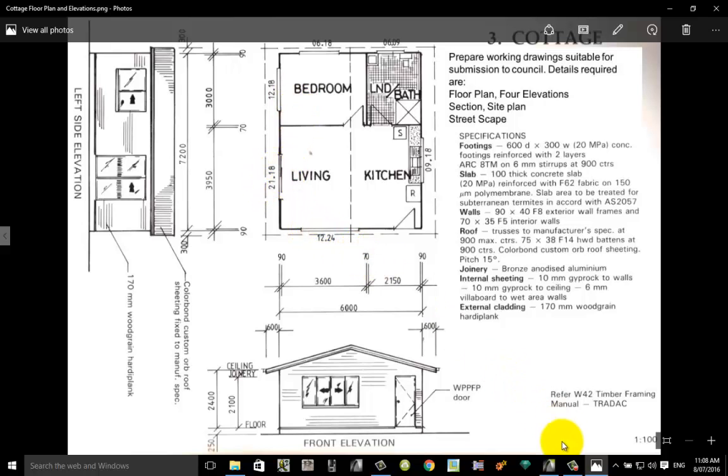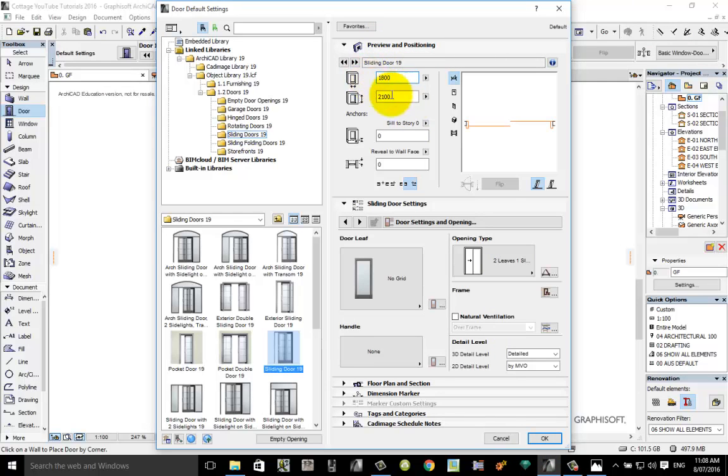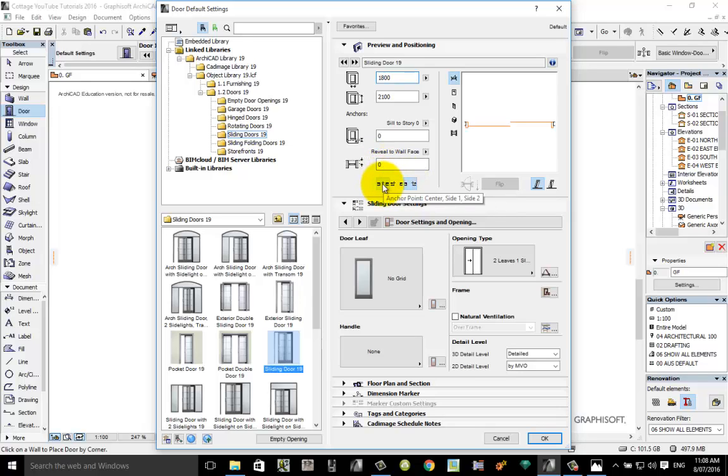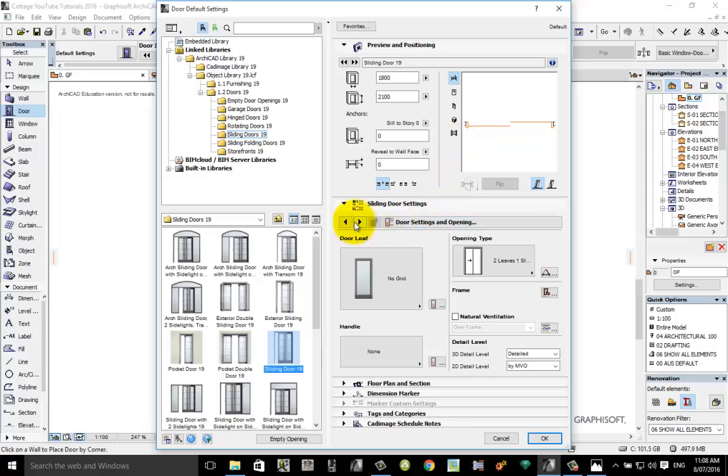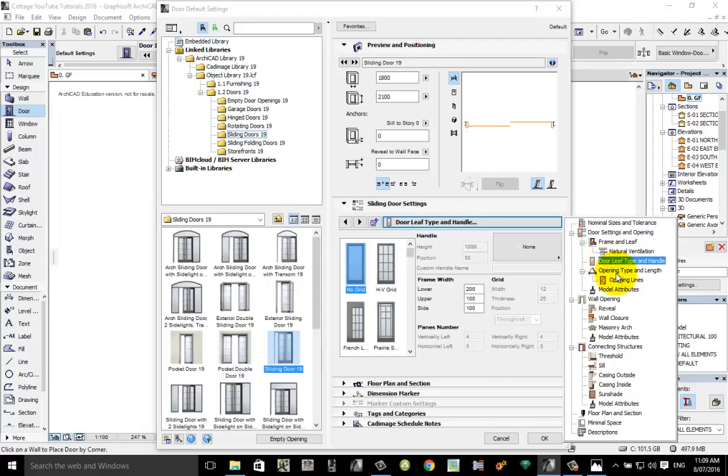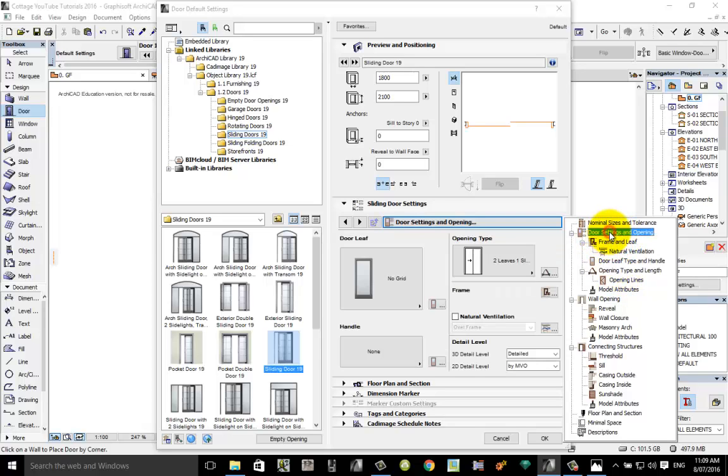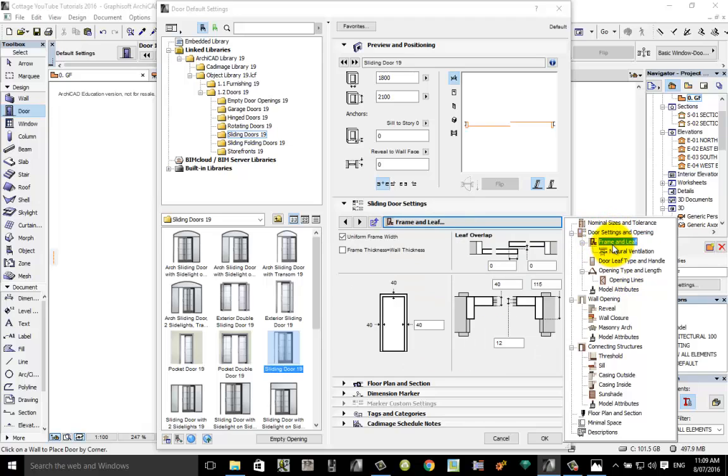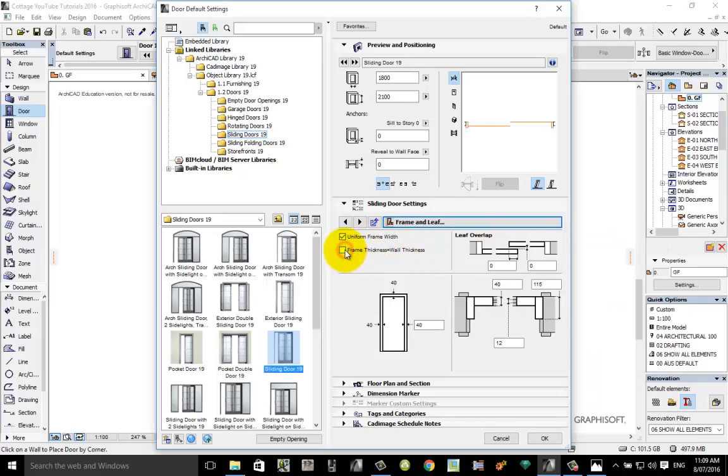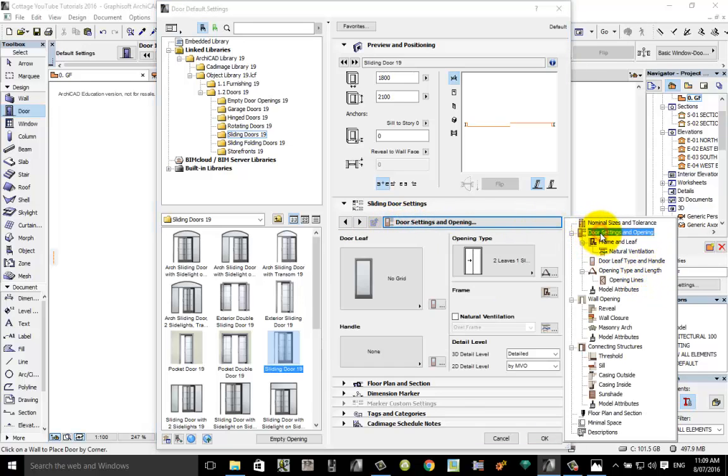Let's go back to ArchiCAD. We need to change the length, in this case they call it the width, to 1800. The height remains at 2100 and I'm going to change the insertion method to midpoint. The other thing we always change is make sure that the frame thickness of the door equals the wall thickness, which is generally done by clicking onto that box, going to door and leaf, no it wasn't, opening type, that's one of these here. I'll just go back to the beginning there, frame leaf, there it is there, frame thickness equals wall thickness.